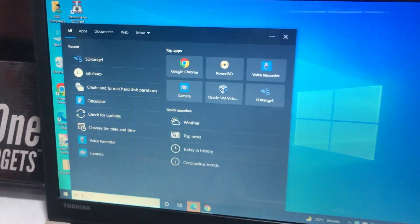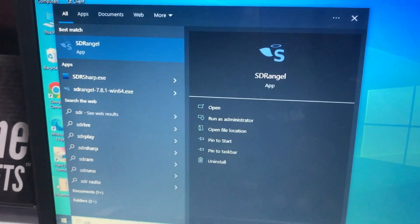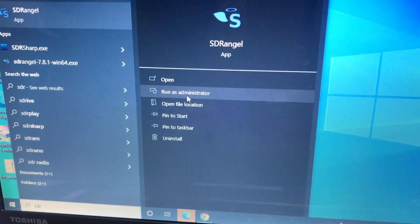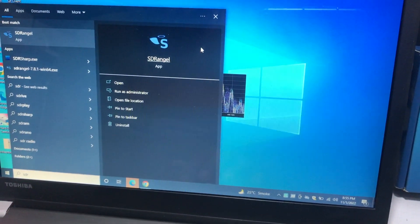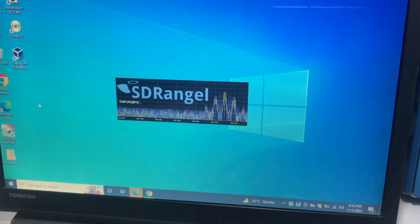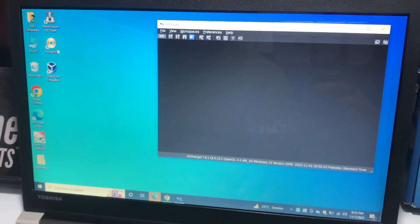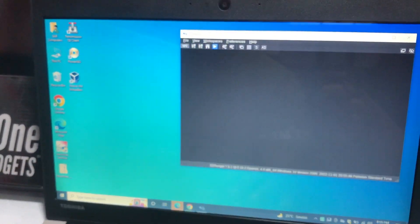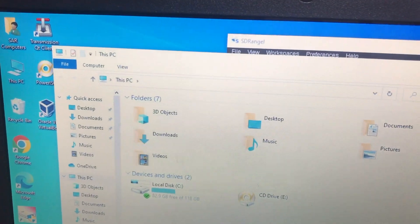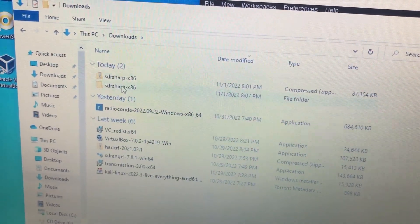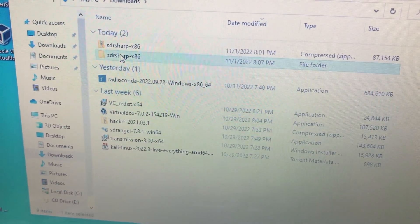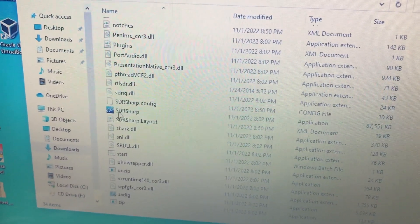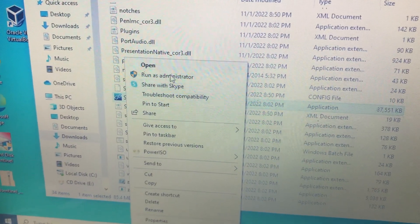I am going to run that as administrator and press yes. In the meantime, I have Signal Intelligence OS and SDR Angle. I'll go to my downloads, unzip SDR Sharp — a folder will be created. Simply double-click on it, then right-click SDR Sharp and run as administrator.